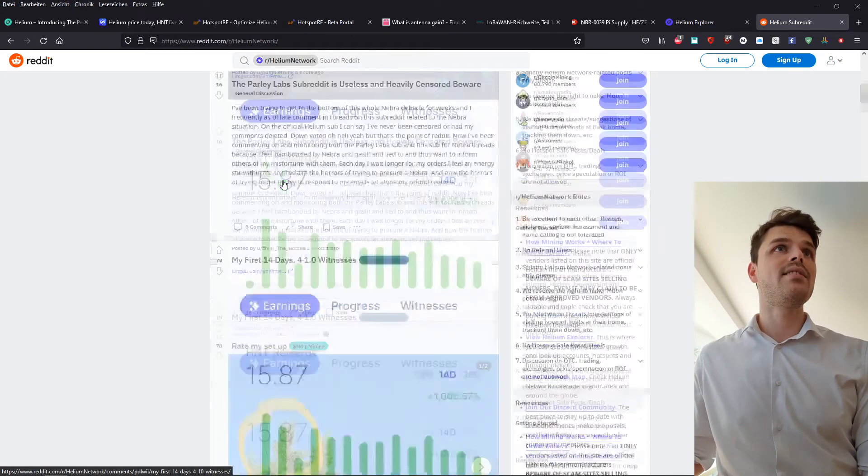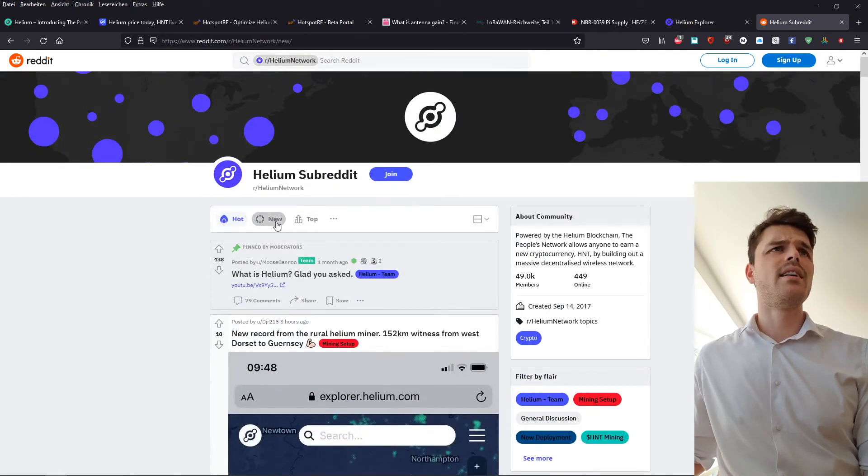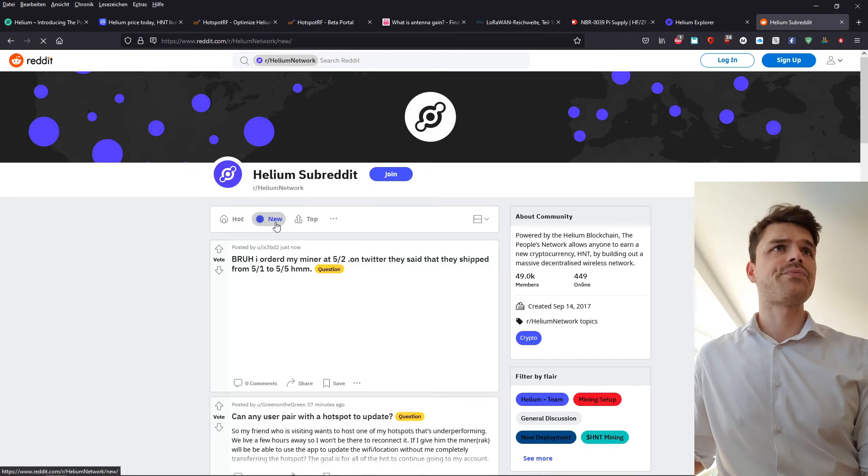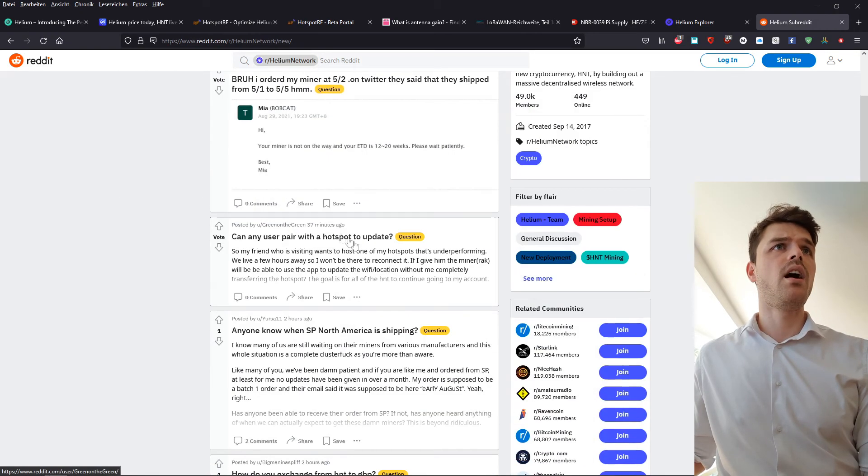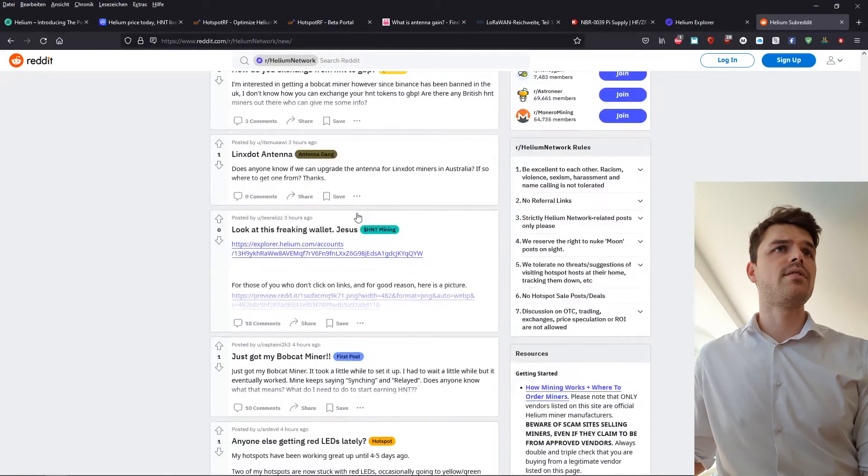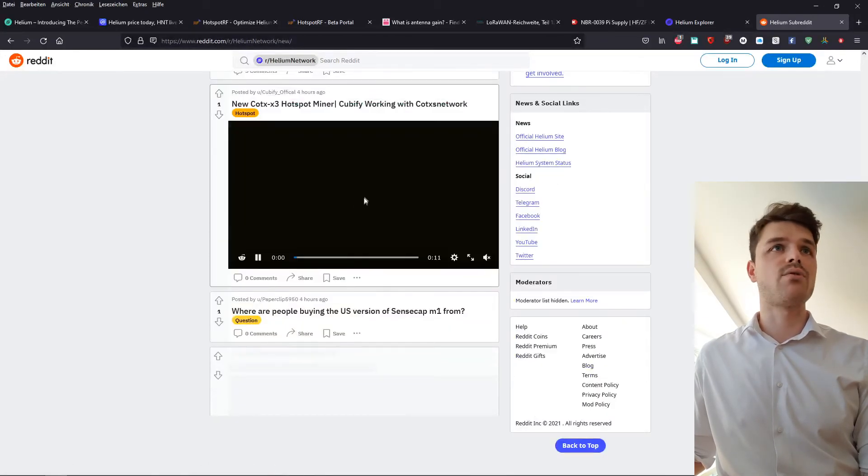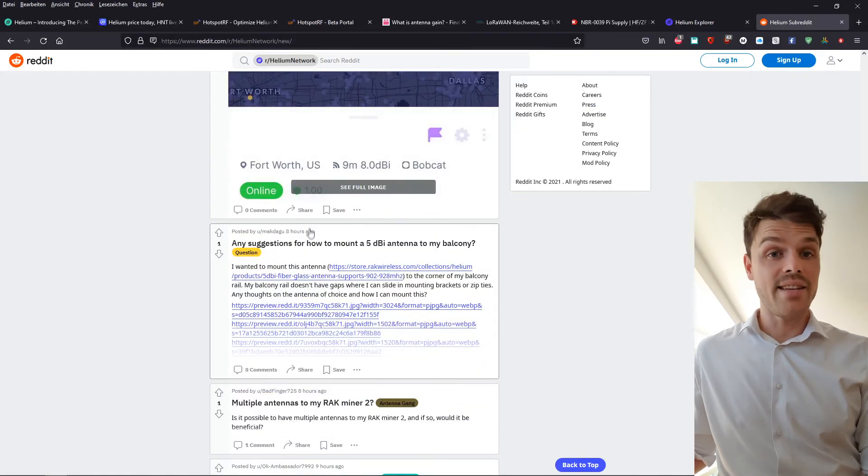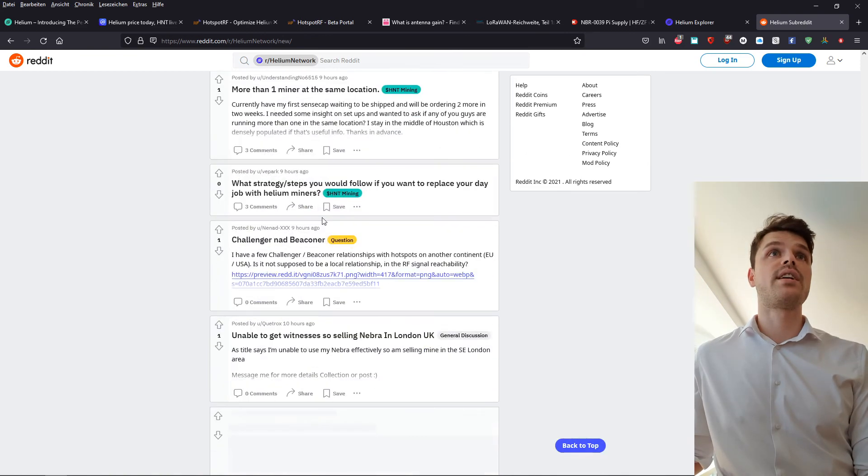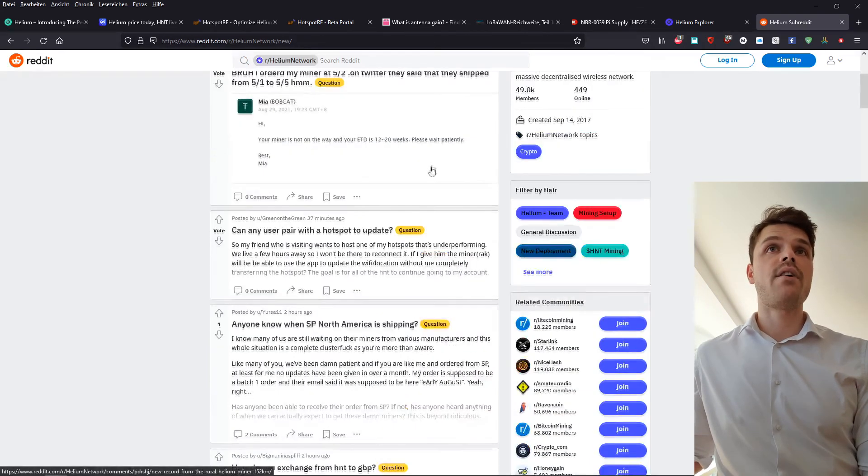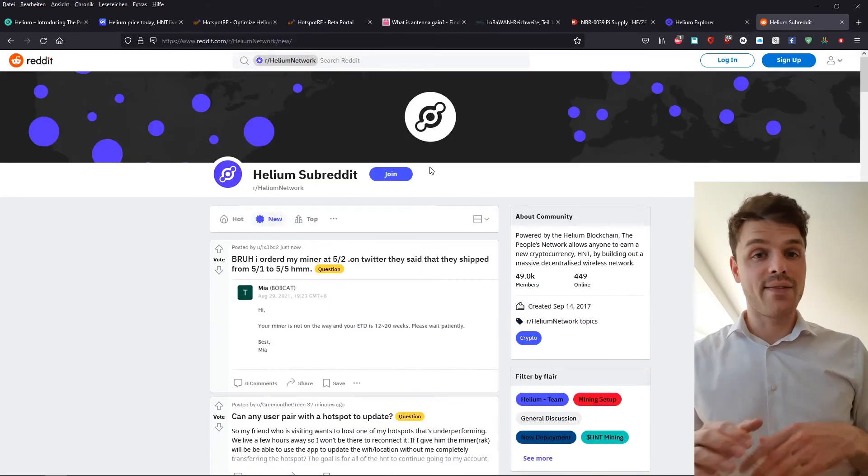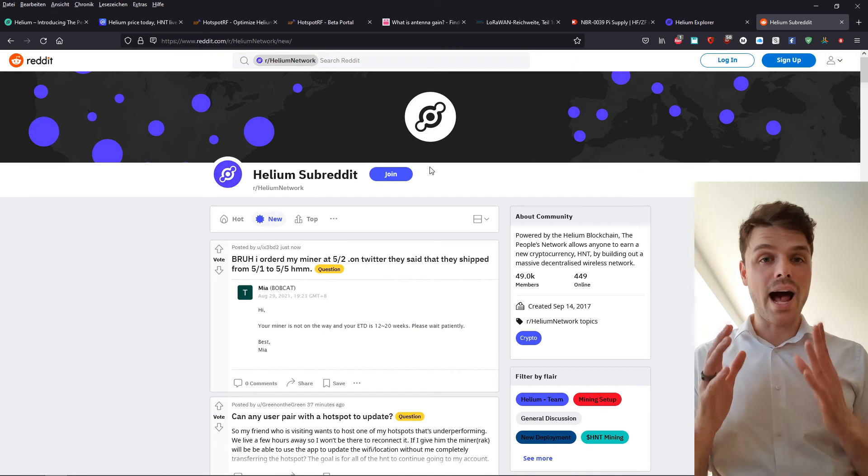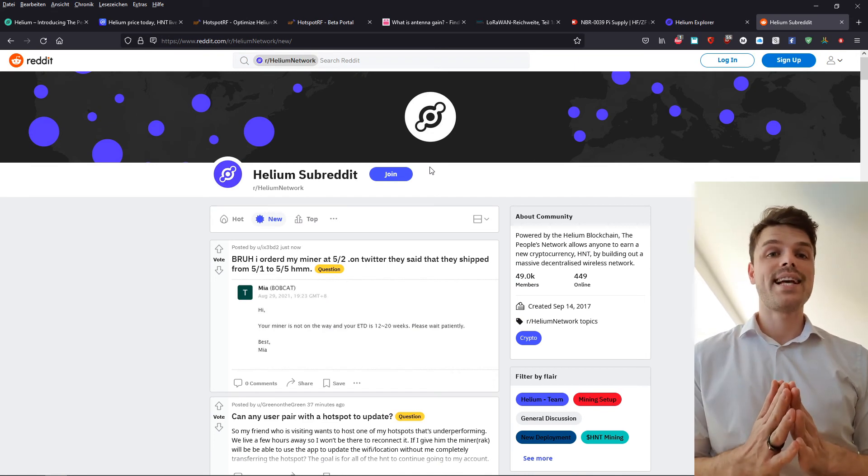As you can see, these are like the, if we sort this by the newest threads, you'll see that we can scroll down so much. And this is just like eight hours ago. So the subreddit for Helium is very active and they have some hilarious memes in there. So I highly suggest it to take a look.